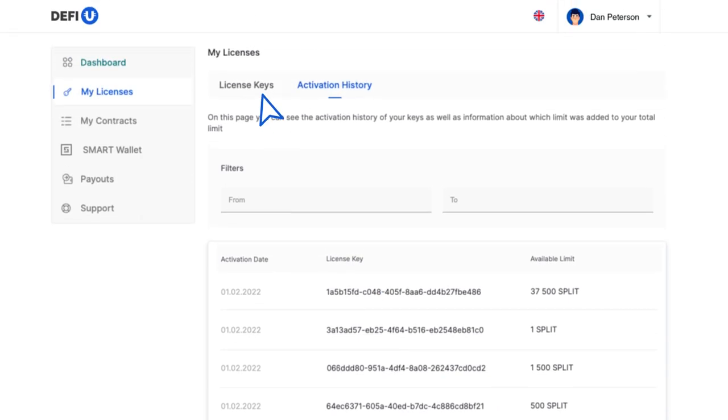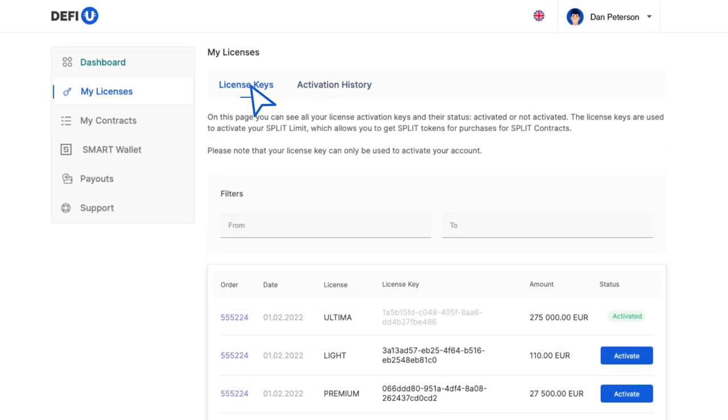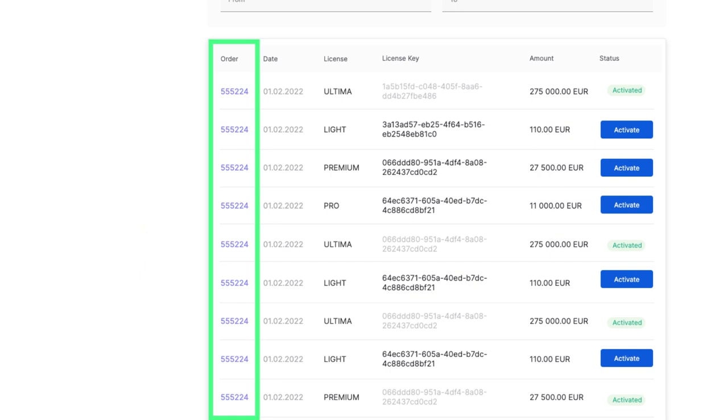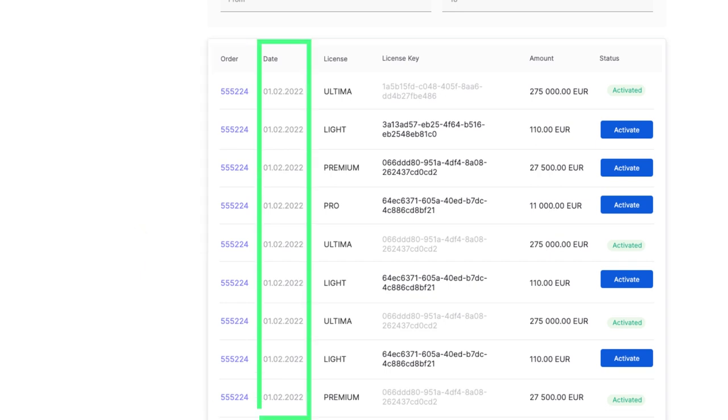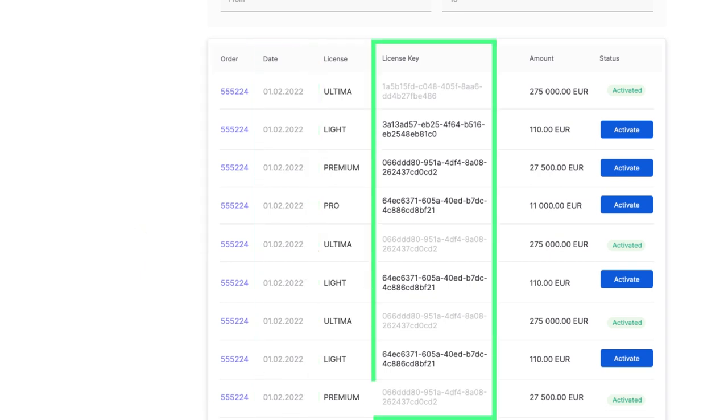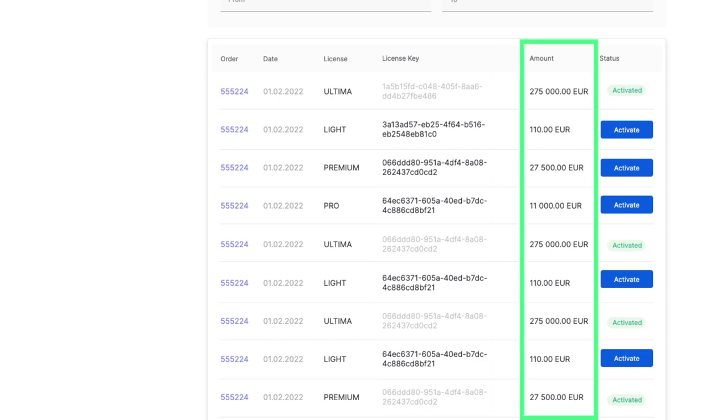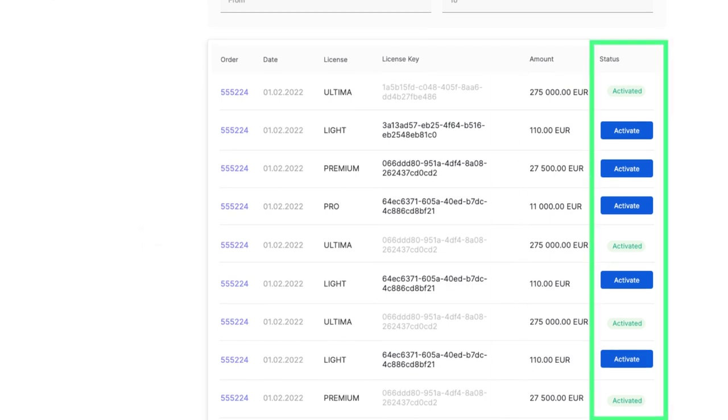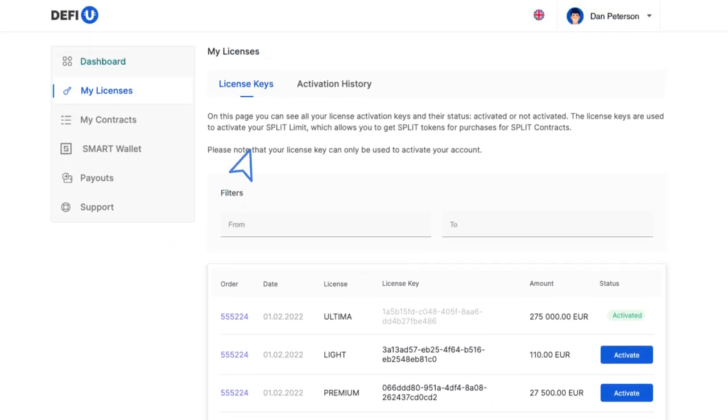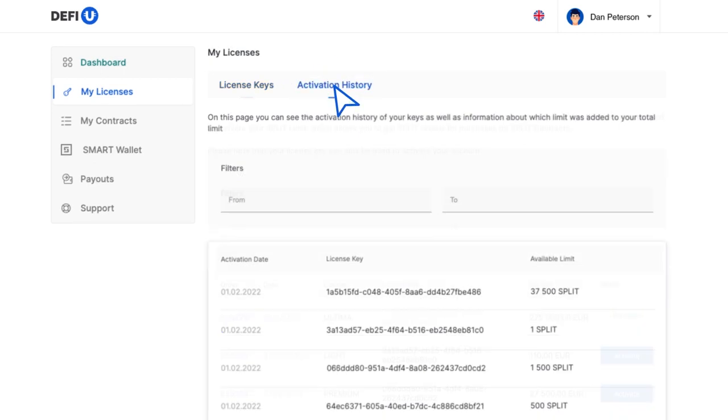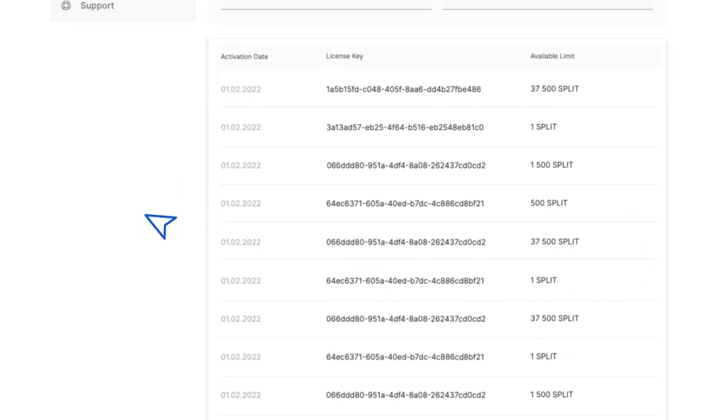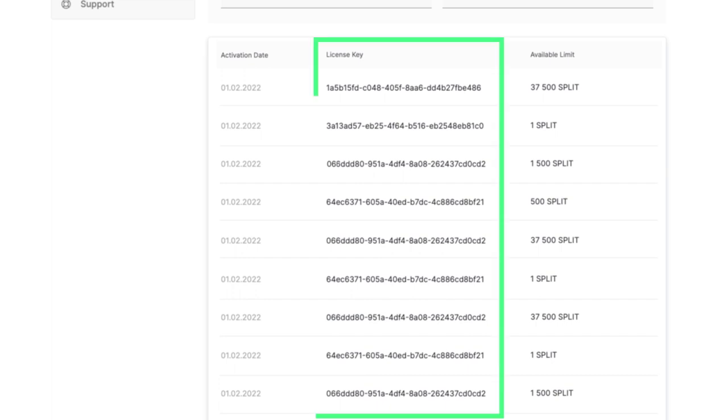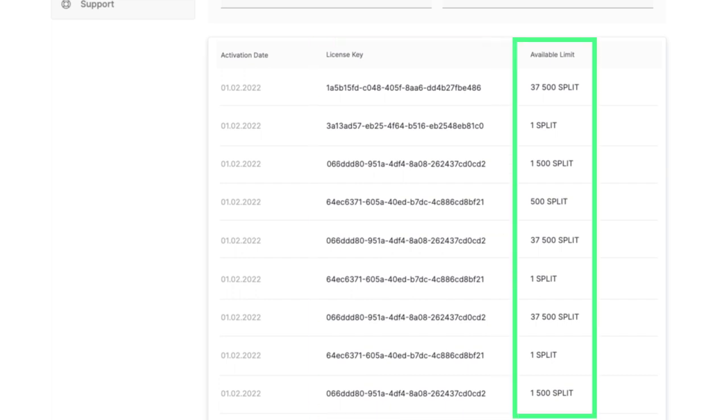The License Keys section contains the following information: order number, date of purchase, package name, activation key, order amount, status, activated, not activated. The Activation History section contains a table with data about key activation, activation date, activation key, and contract purchase limit size.